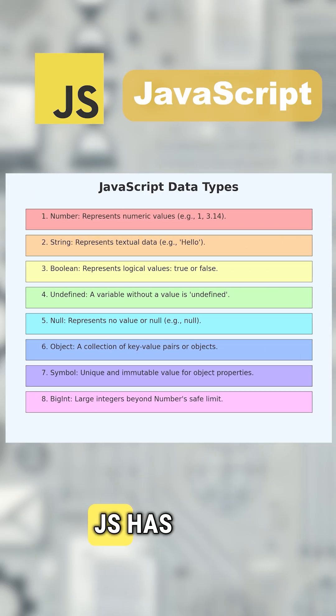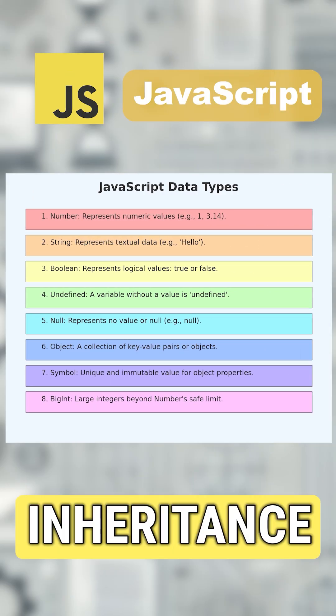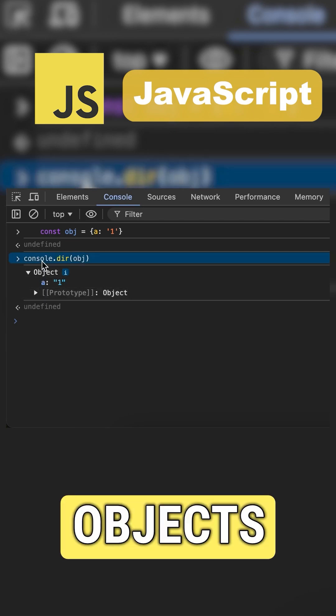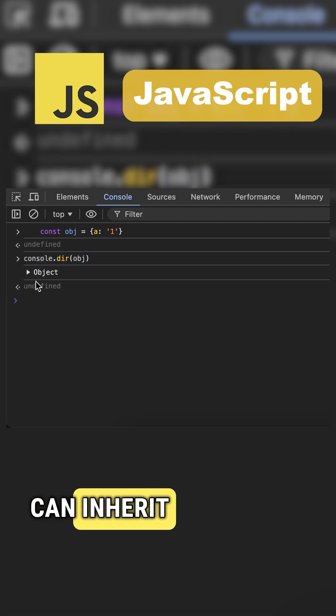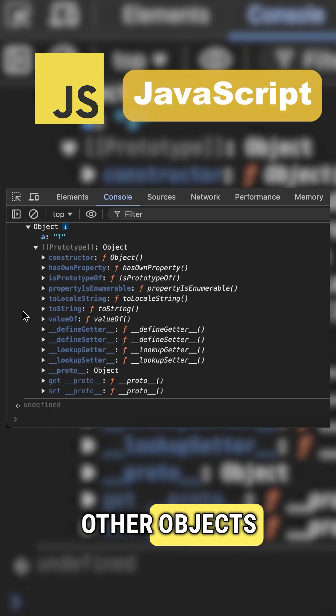JS has eight data types and uses prototype-based inheritance, meaning objects can inherit properties and methods from other objects.